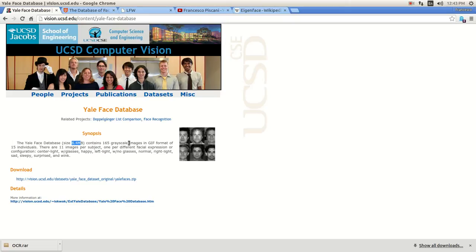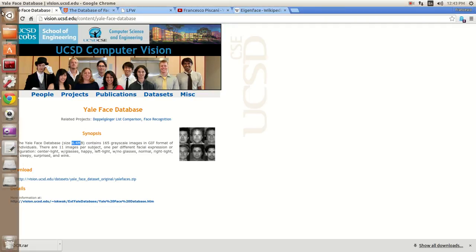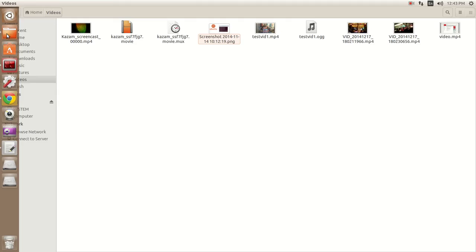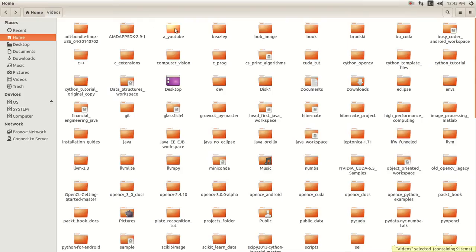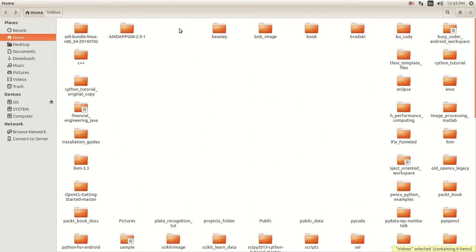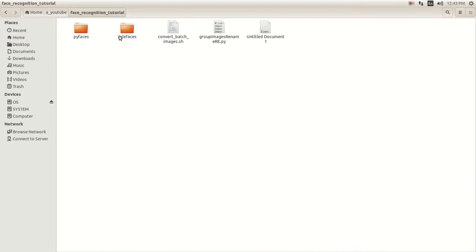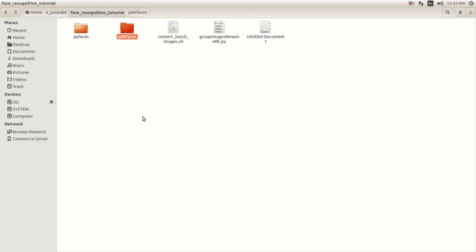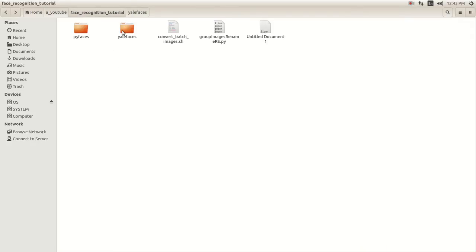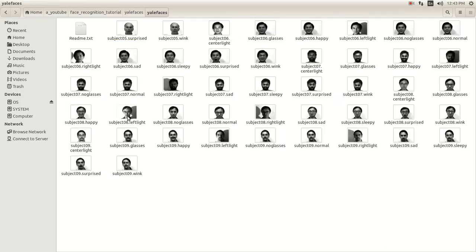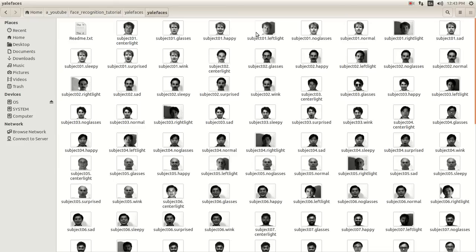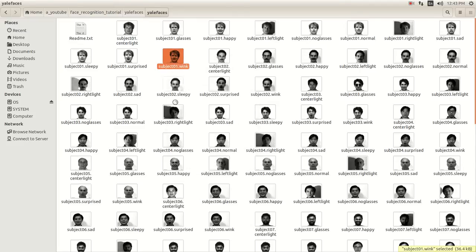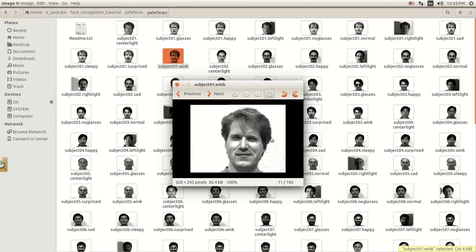When you download it, you're going to get a directory that looks like this. And as you can see, there are 11 images of one person. There's a center light, there's one with glasses, there's one where he's happy, left light shadow, right light shadow, normal, no glasses, sad, surprise, winking. There's a little wink here.